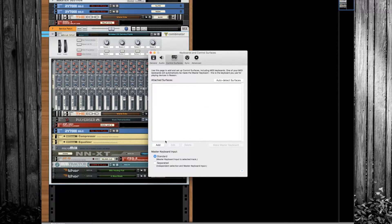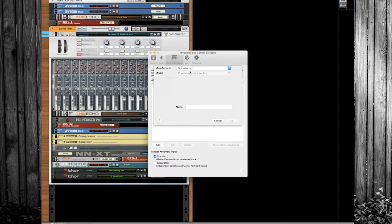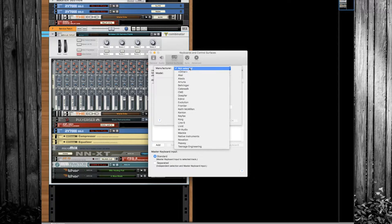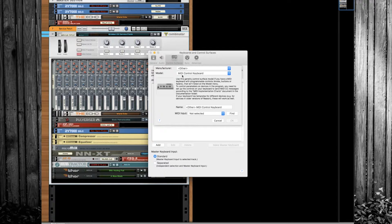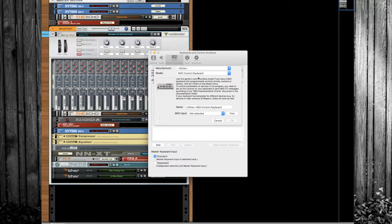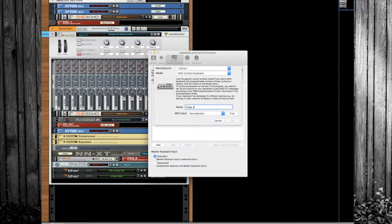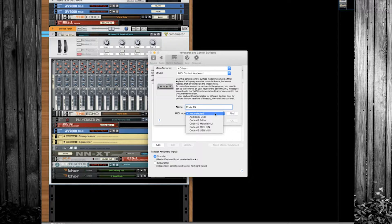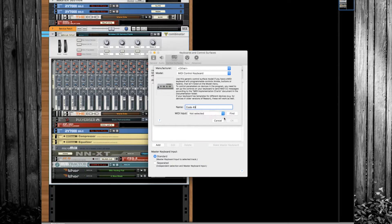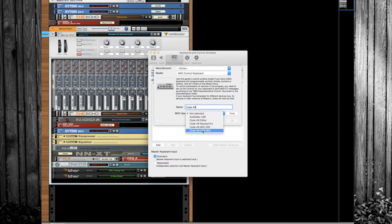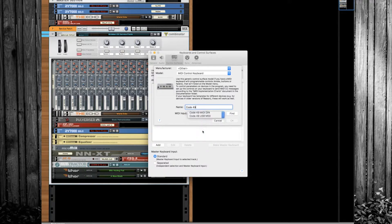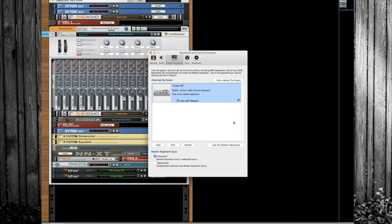So the first thing you're going to do is hit add, and we're going to actually add the keyboard. We're going to hit other, leave this as MIDI control keyboard, and I like to label this one Code 49 personally. Then don't hit find. What you're going to do is hit the little drop down and come to USB MIDI, and then you'll hit okay. That keyboard is set.